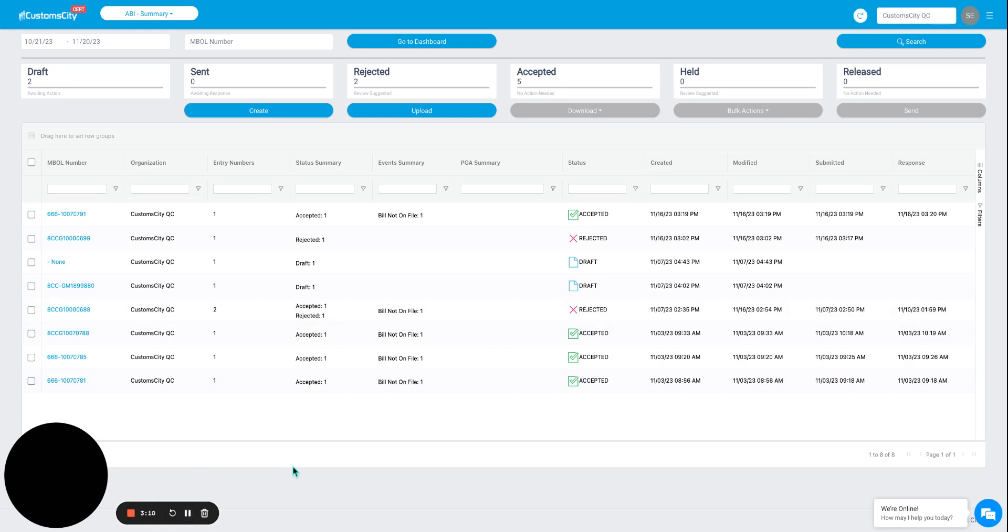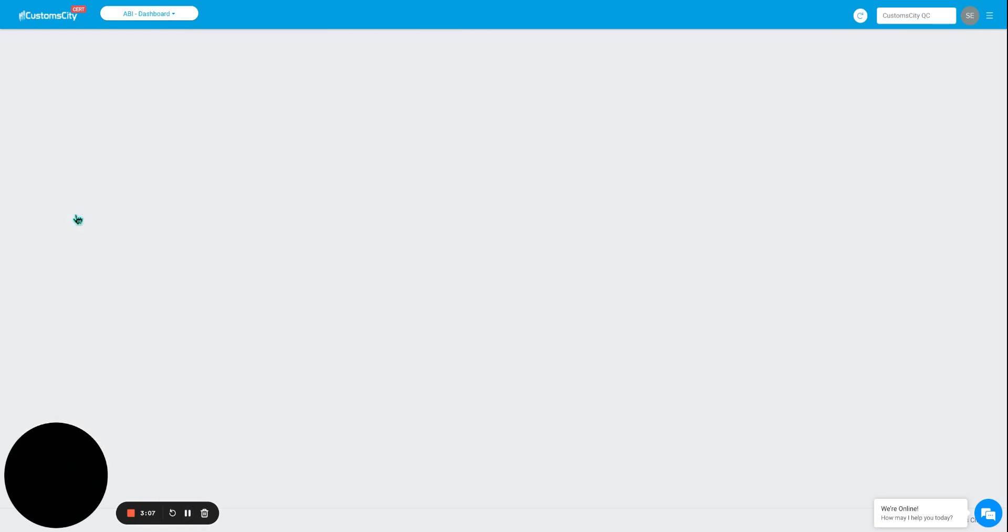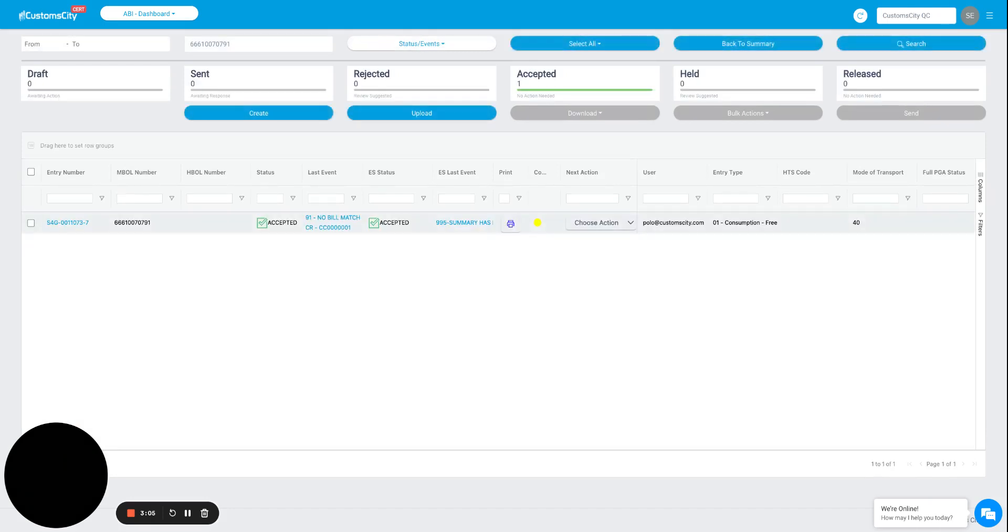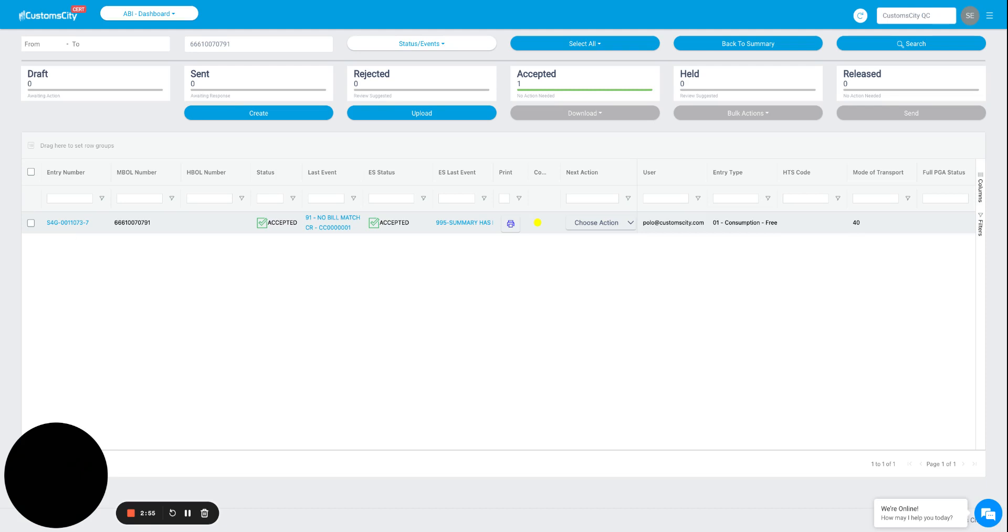Now, let's go into one of these transactions. This will be the second layer of information where, as you can see, we are now within this entry number. We will be able to verify its status, last events, and a series of information such as the entry type, the user that created this entry, IOR numbers, creation, and submission dates.